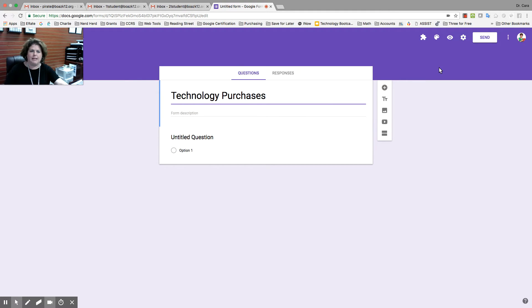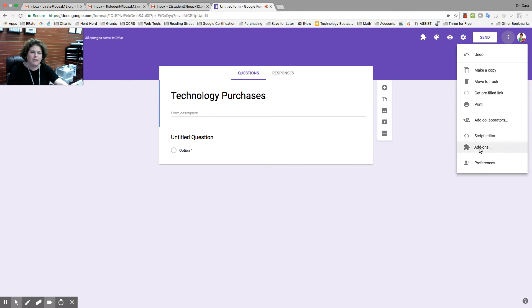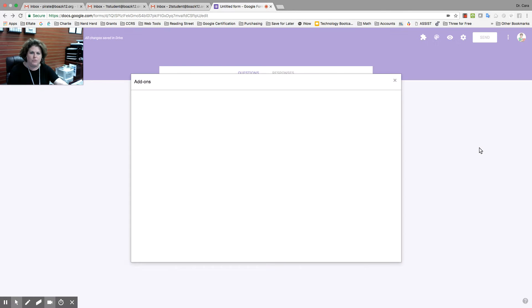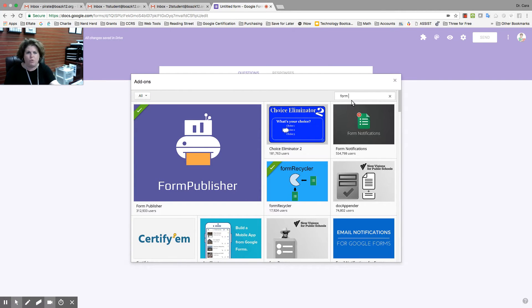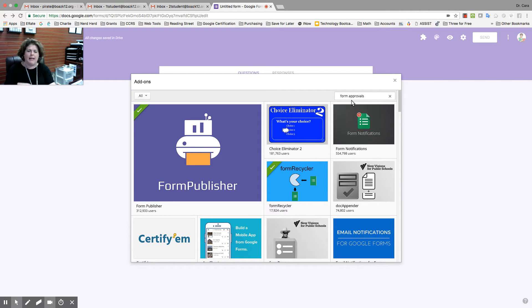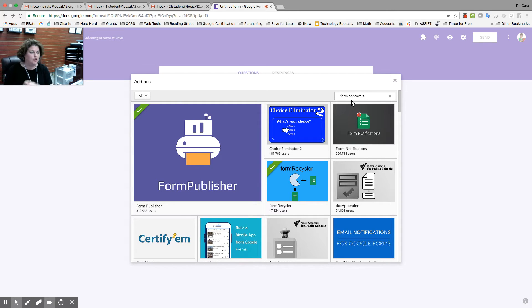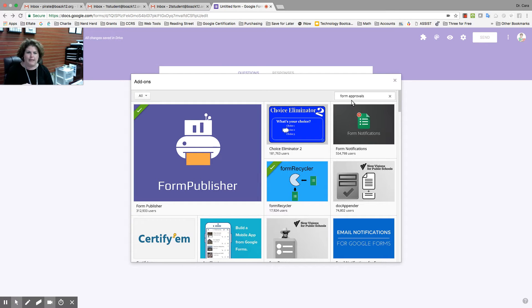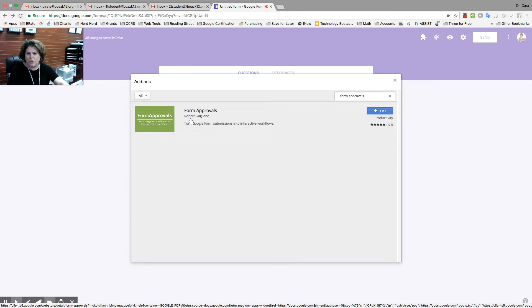But before I continue, I'm going to get my add-on. So, I'm going to go to these three circles that say more, and I'm going to go to add-ons, and I'm going to look for the one Form Approvals. Add-ons are simply what they say. You add it on to a form, a document, a sheet, and it's going to give you some extra tools to use to make it functional for what you need. So, I'm going to go to Form Approvals. You're going to get this green square Robert Gagliano. That's the right one that you need. And click free.